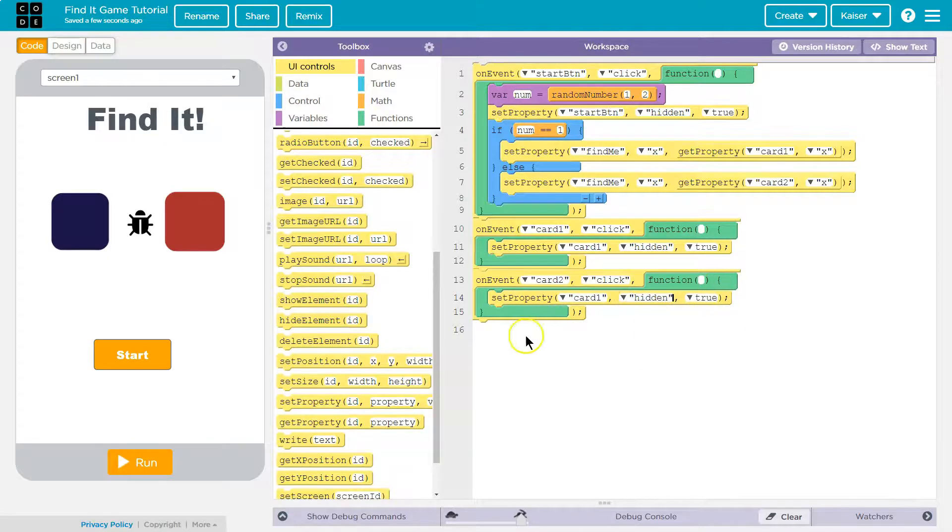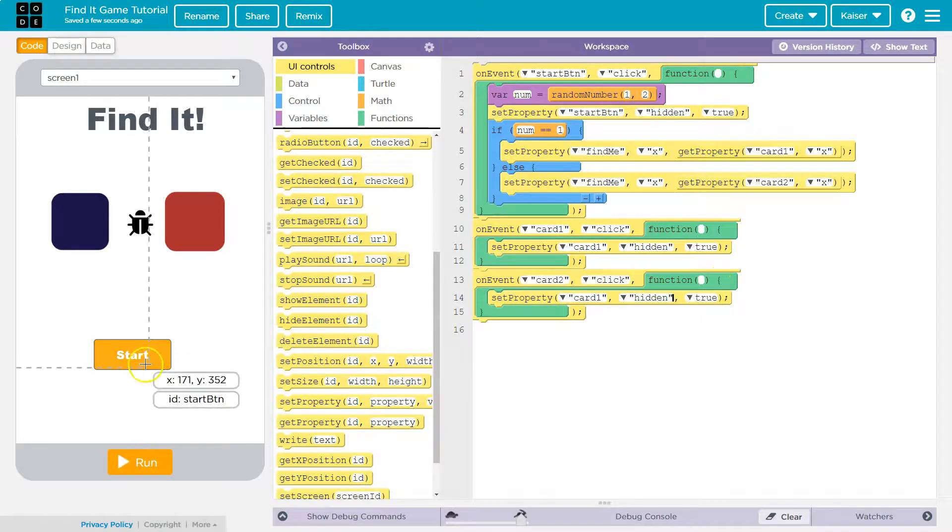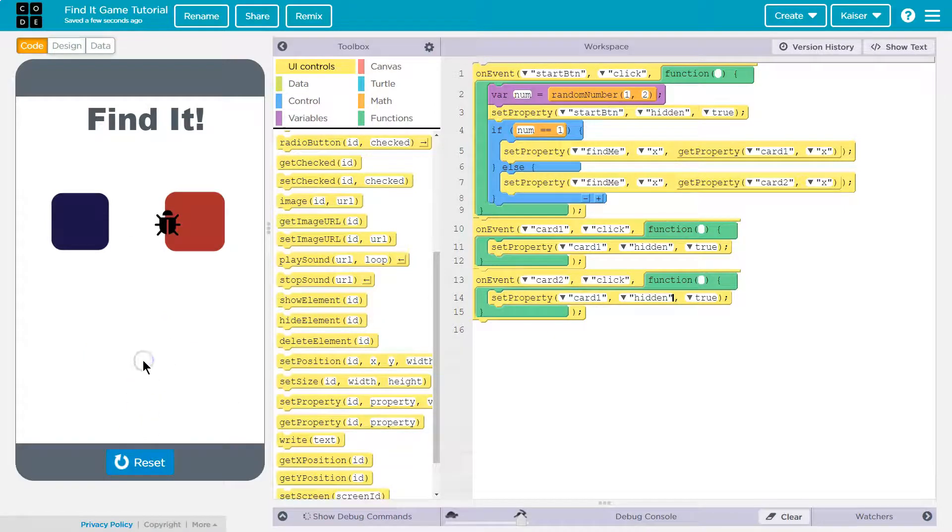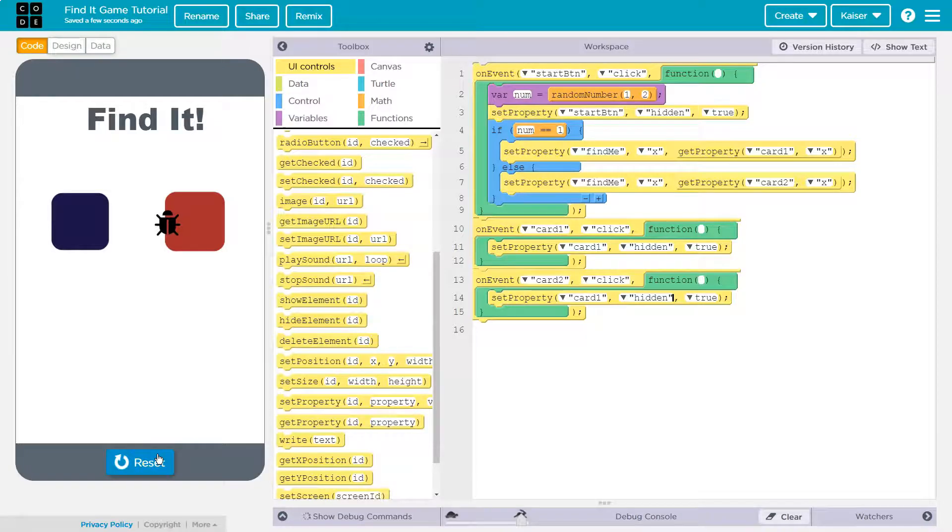Set property hidden true. So let's just test all this see what I've messed up. Start. Oh well that's a conundrum.